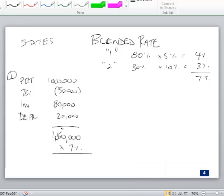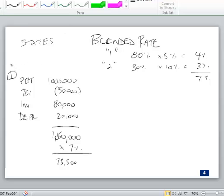Our tax rate is 7%, so 7% of $1,050,000 is $73,500. That is our current state provision — Step one.